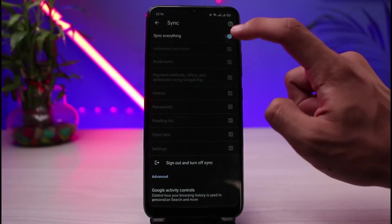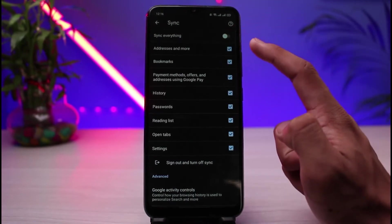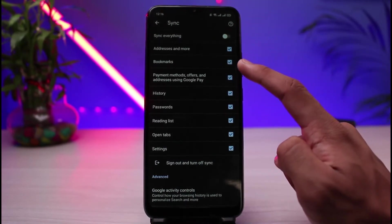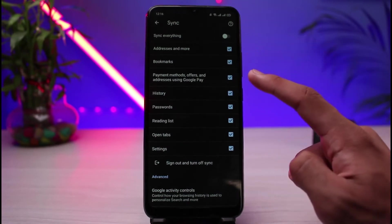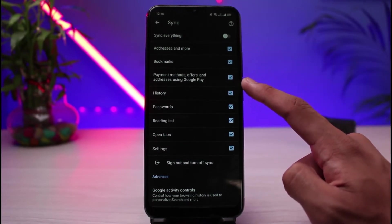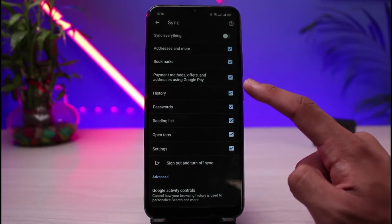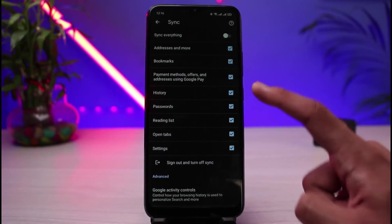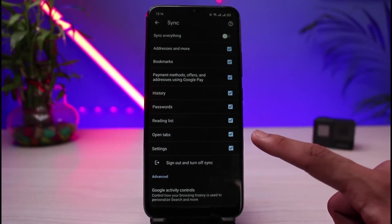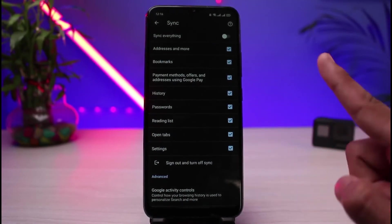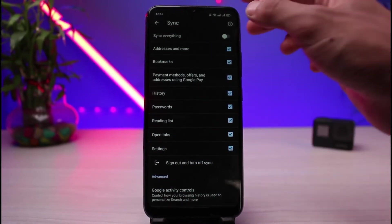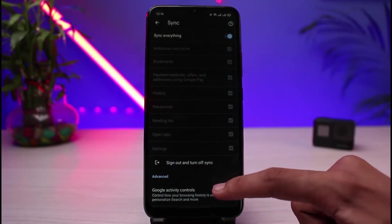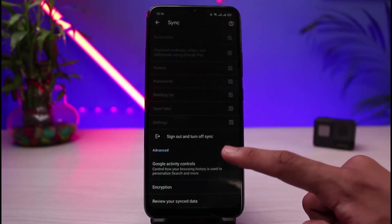Once you tap on Sync, you can see options such as Sync Everything. If you toggle that off, you can individually sync addresses, bookmarks, payment methods, offers, history, passwords, reading list, open tabs, and settings. In general, you can simply select Sync Everything to back up all your data at once.